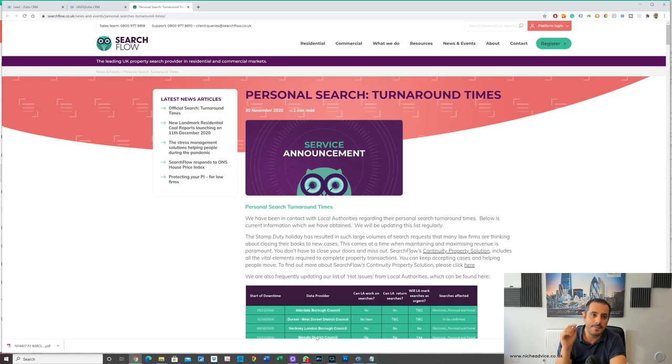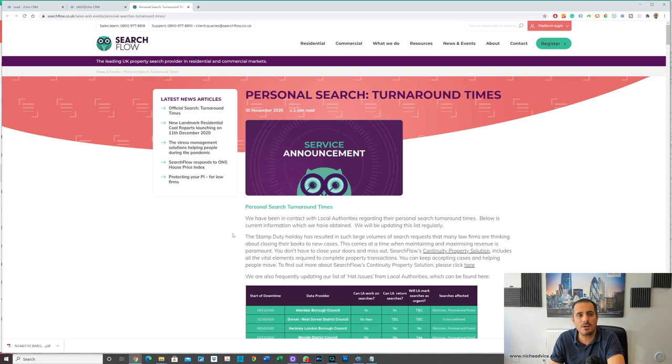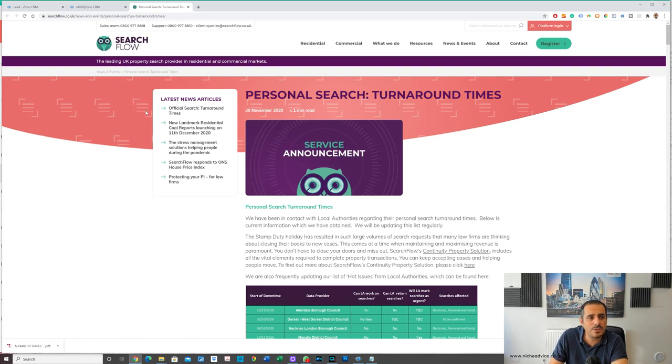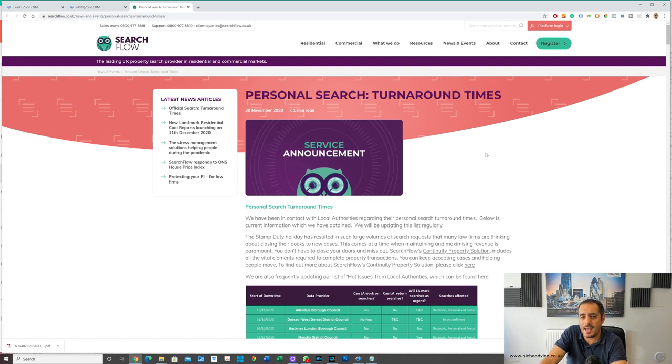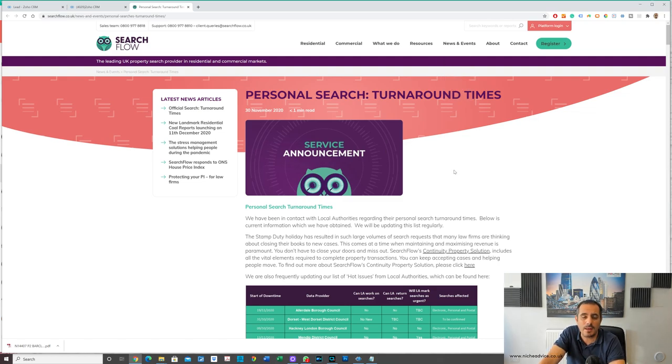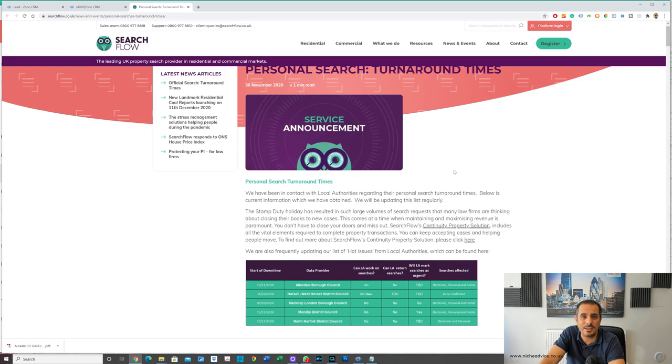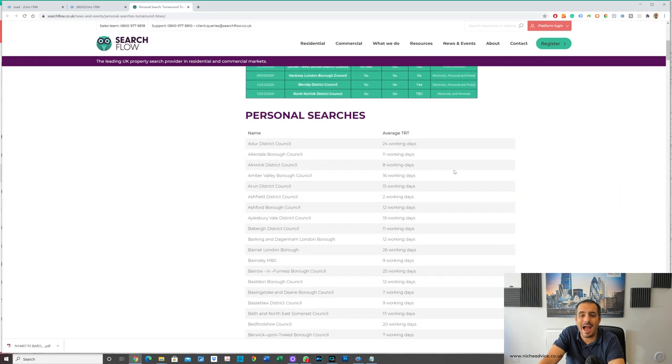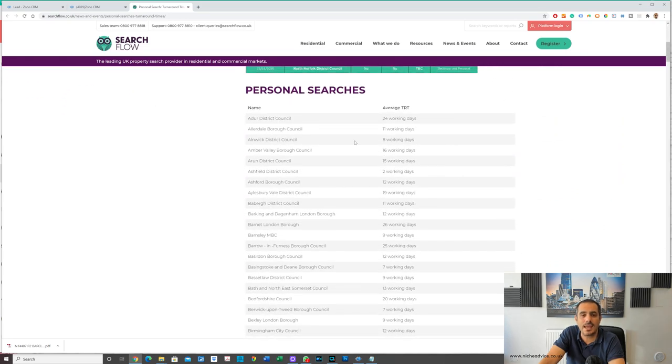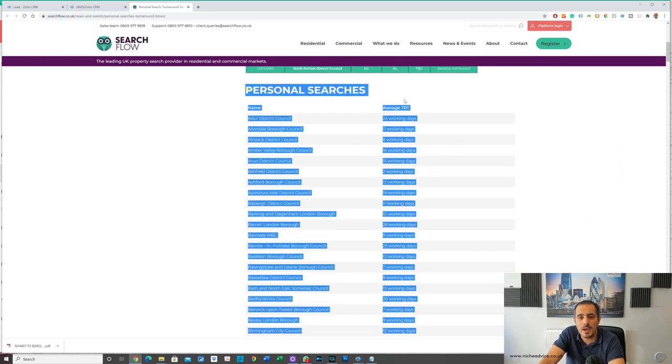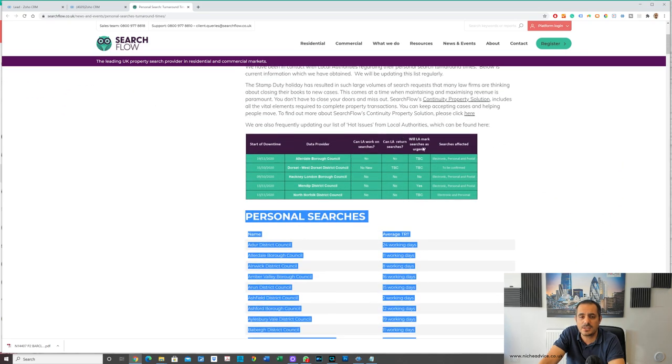This is a really good website guys. This website is called searchflow.co.uk and everybody who's buying should be looking at this website because it gives you an idea of how long things are taking for personal searches.